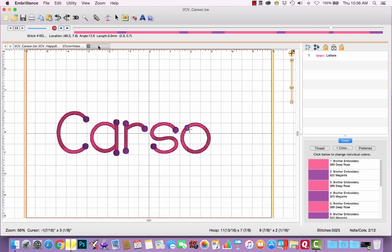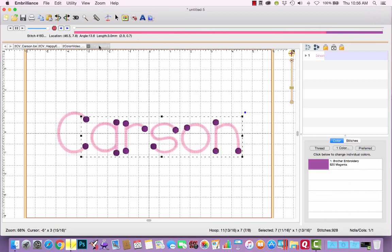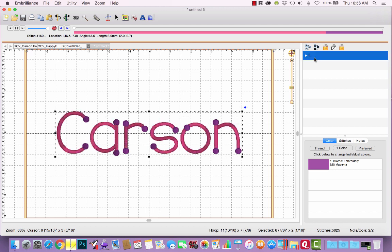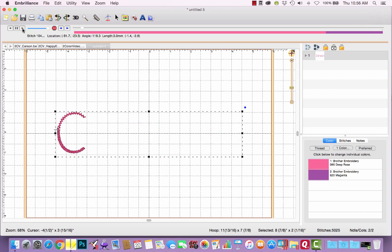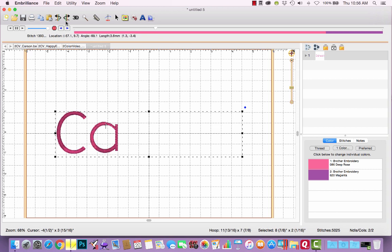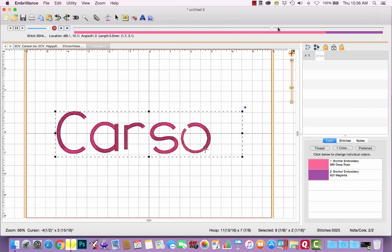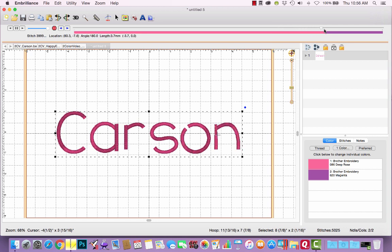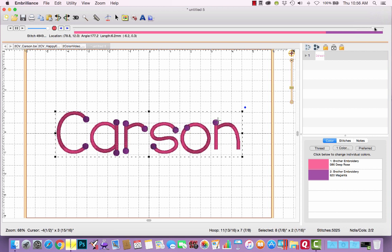All right. But if I switch over to my color sorted design and watch this stitch out, we'll see that it's going to go directly from the C to the A. Let me just scroll across here quickly if I can grab that. Finish up the rest of the lettering and then it's going to do the dots from left to right. Okay. So that means it's just two thread changes at your machine instead of 11 thread changes.